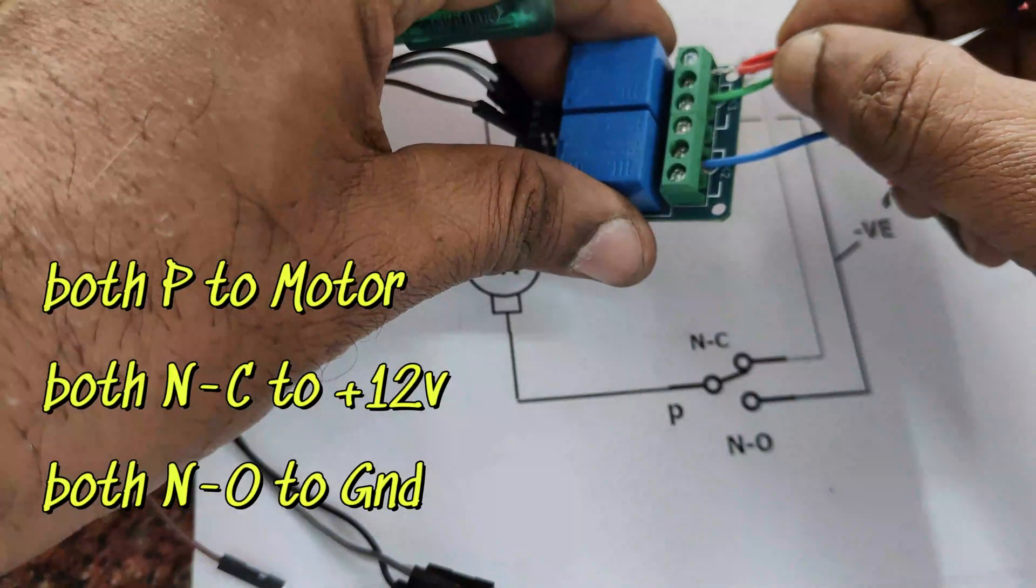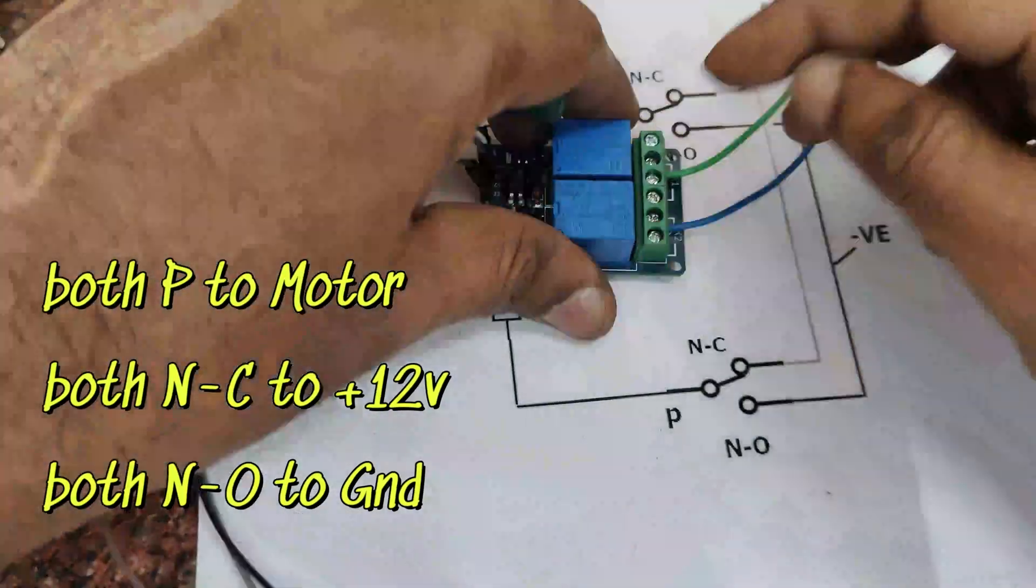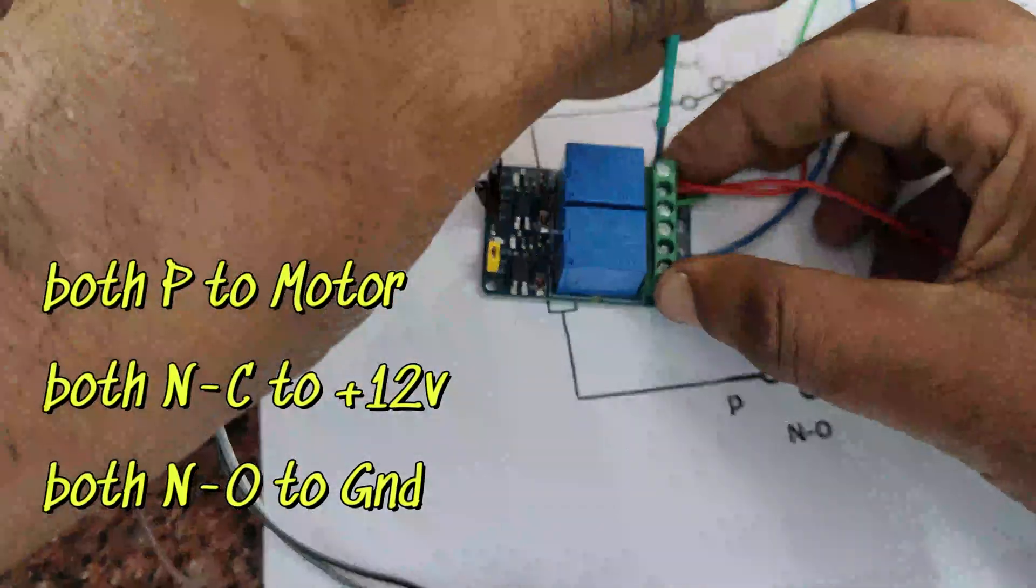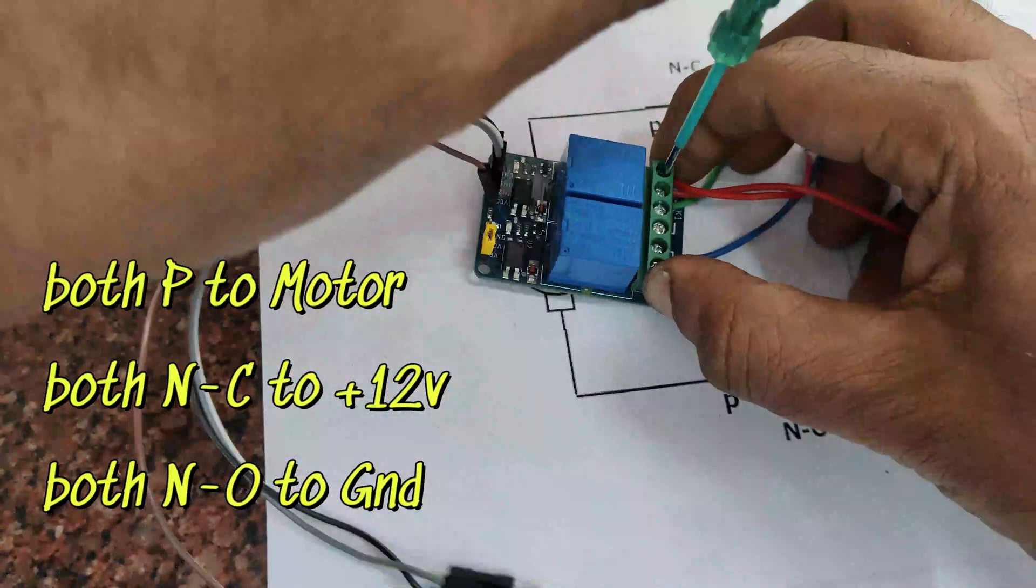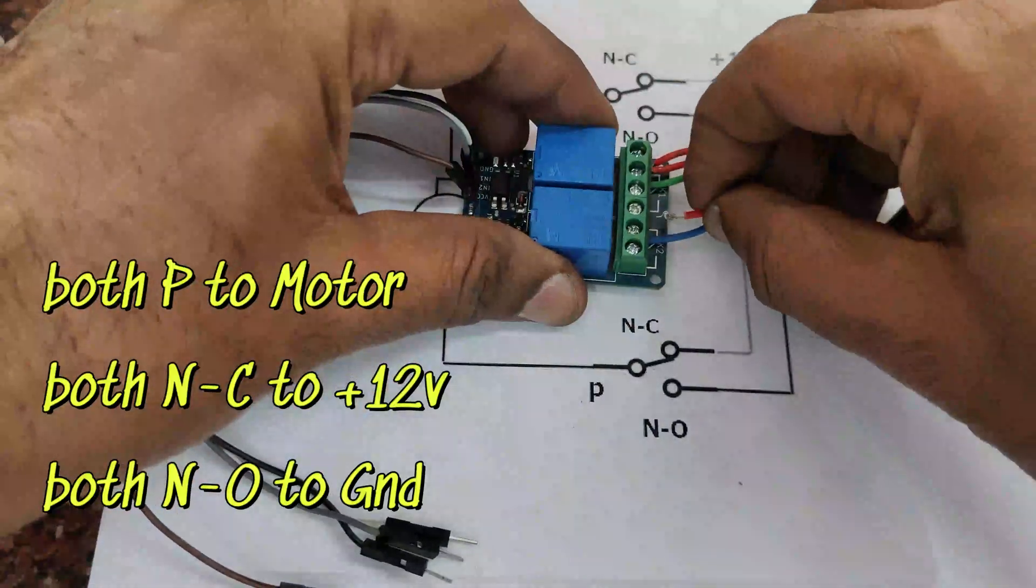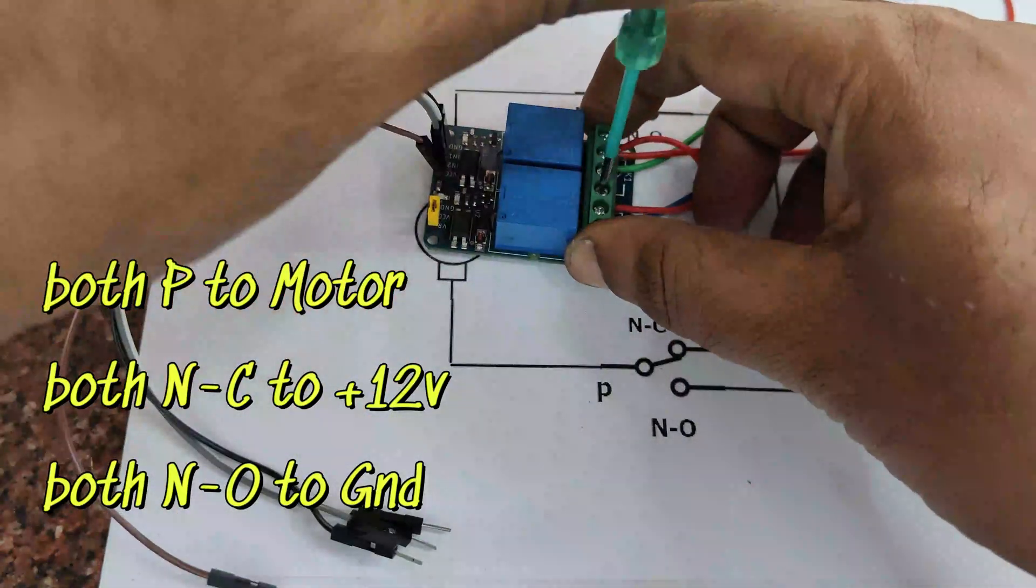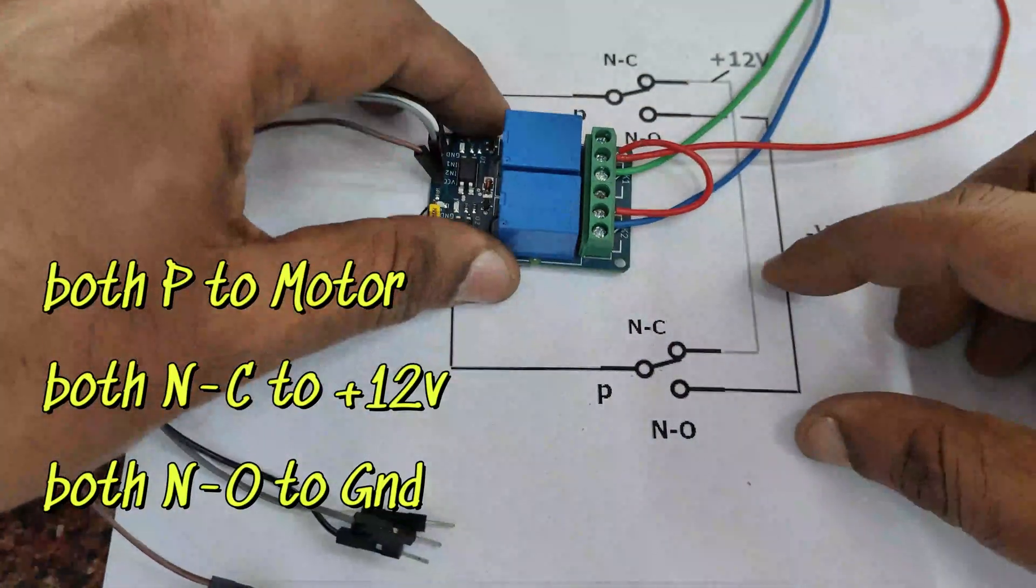Next we will connect both the NC contacts. We will use a loop here. Top NC, loop it to bottom NC, and then from there to the battery positive.